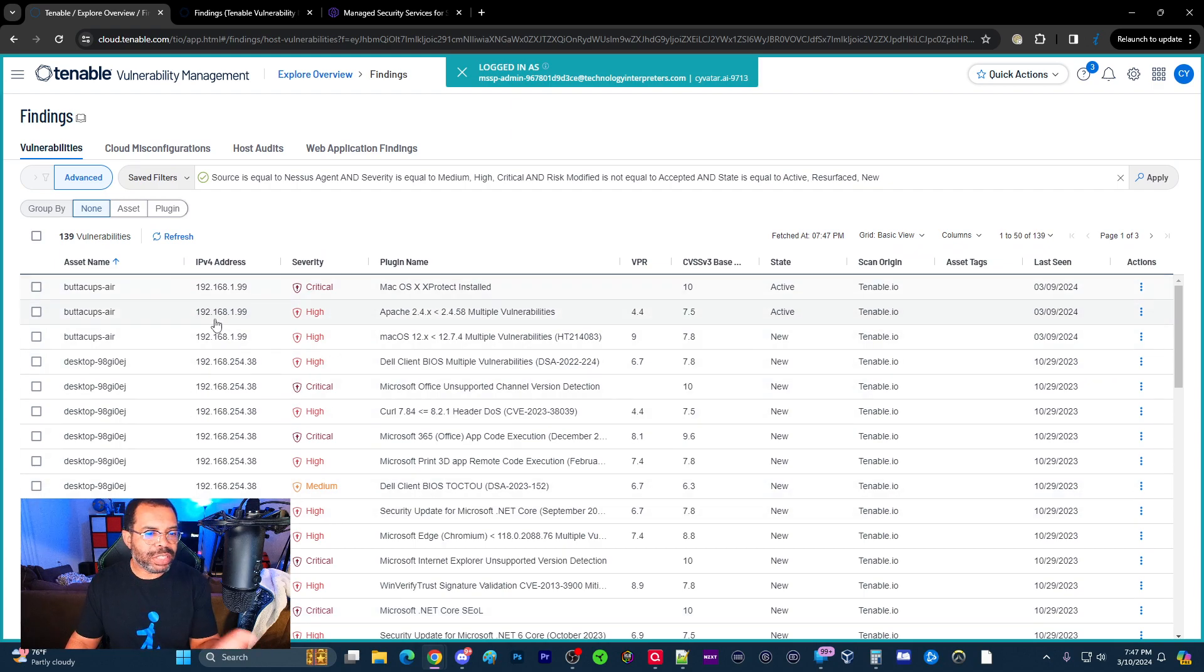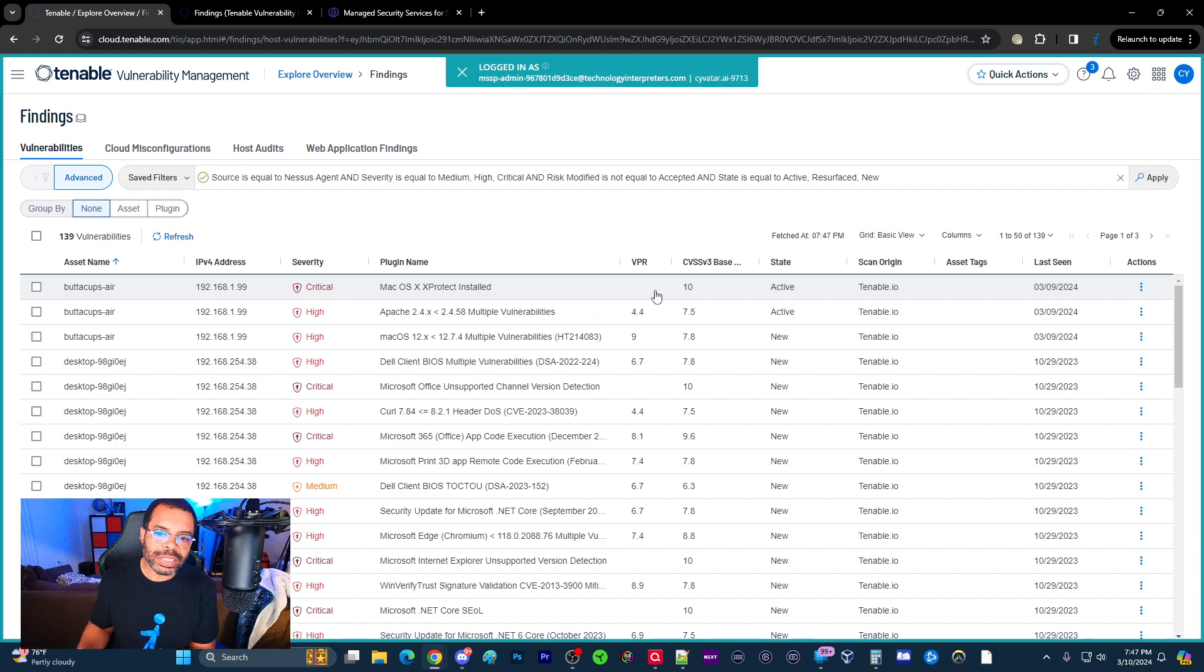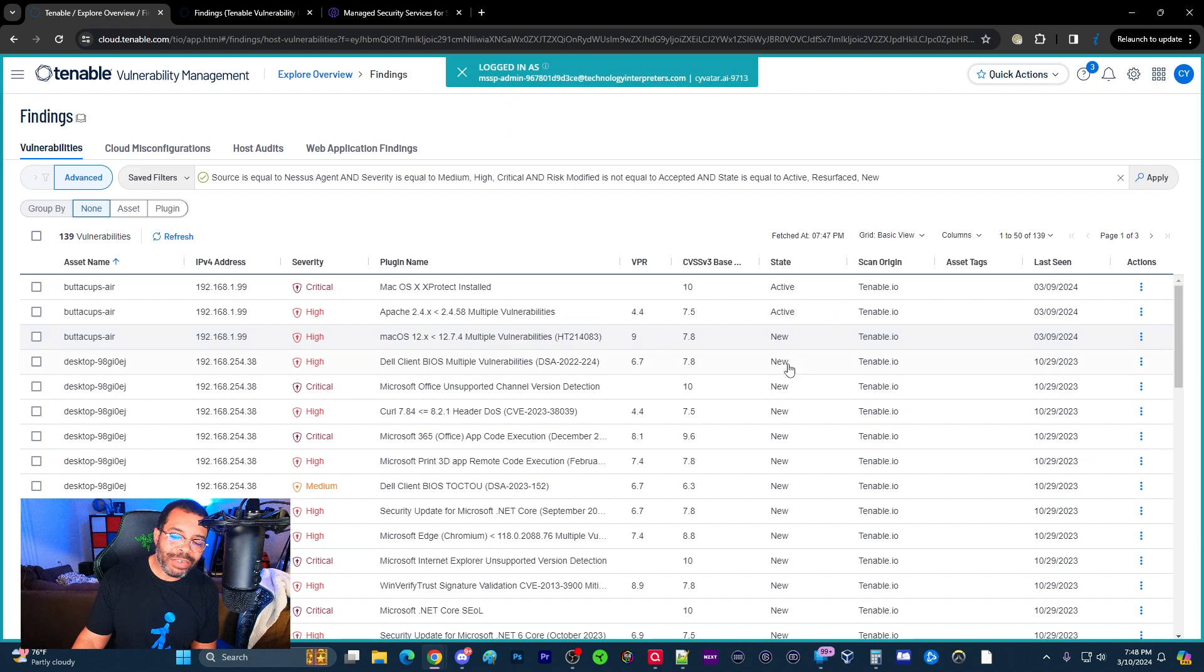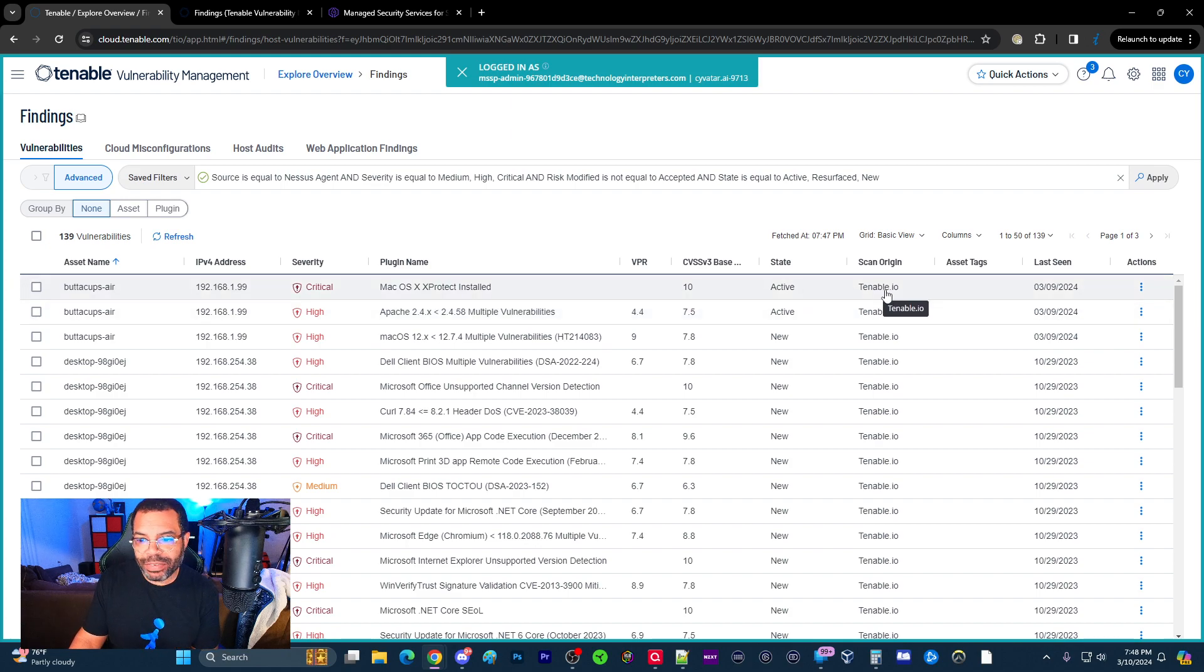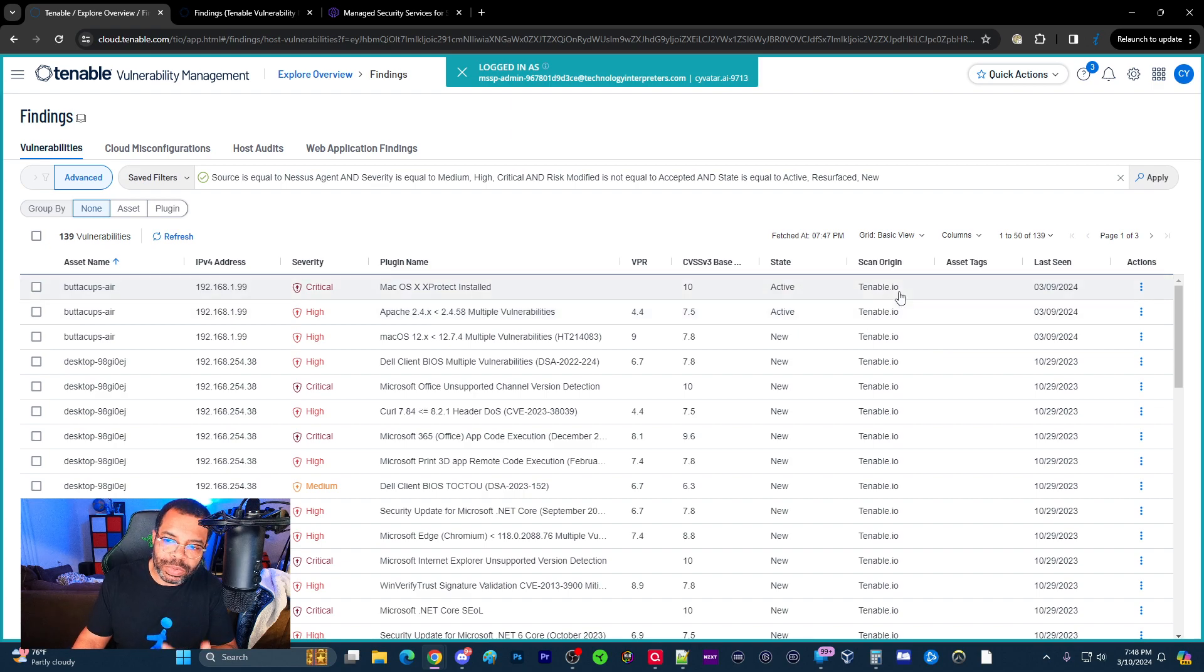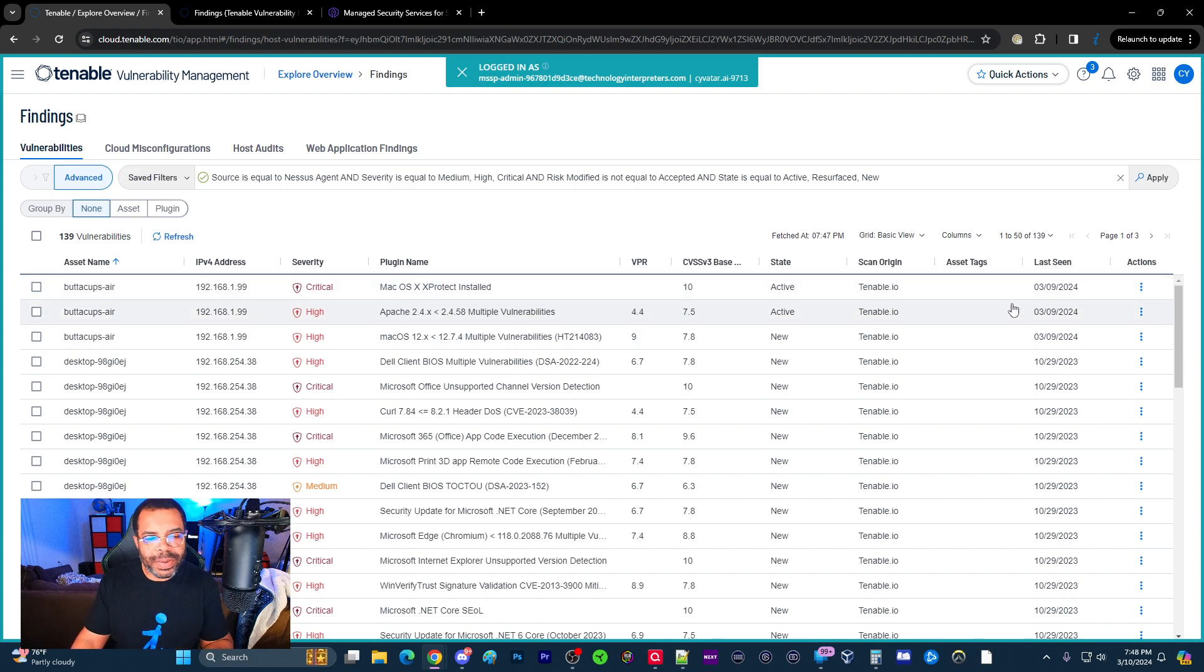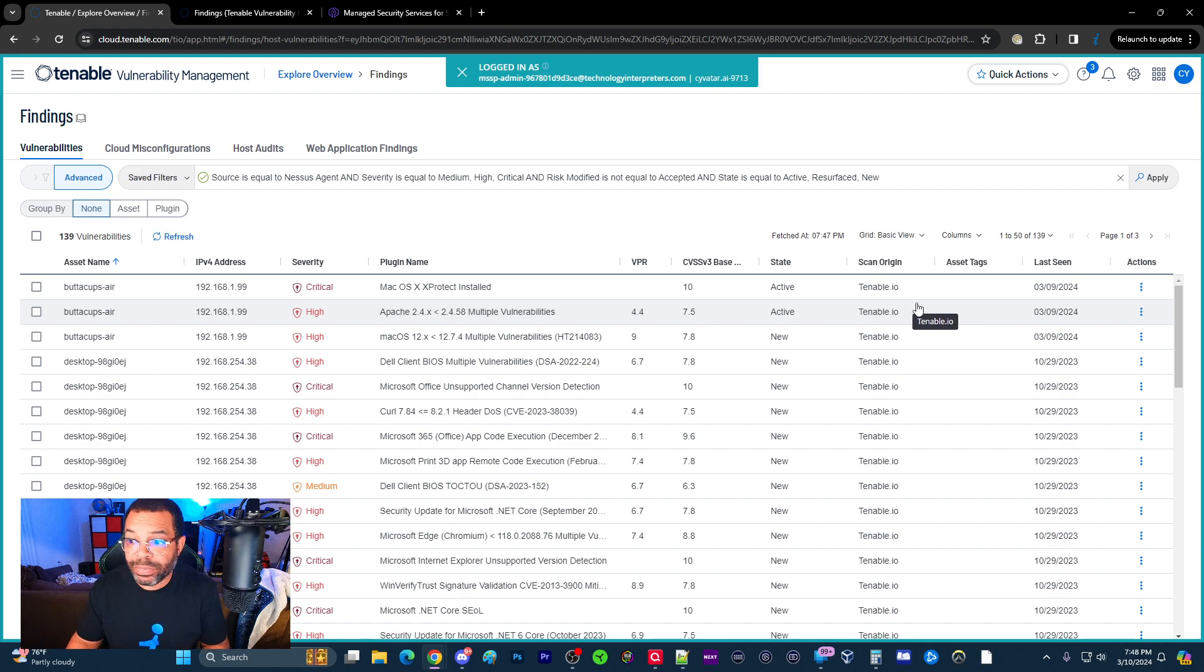And you can see it shows the asset name, IP address, severity, plugin name, VPR. We talked about that in a previous video, the Tenable Vulnerability Priority Rating. The CVSS is Common Vulnerability Scoring System. The state, whether it's active or new, or if it's fixed or resurfaced. We talked about that in a previous video. Make sure you watch that if you have any questions about that. The origin, like if it's Tenable IO, Tenable Cloud, Tenable One. Asset tags, these are things you can associate with it. And then when it was last seen. When the last time the vulnerability was seen in this situation. And you've got to be mindful, you also have last seen an asset, like the computer itself, the last time it was seen. But you also have the last time the vulnerability itself was seen.